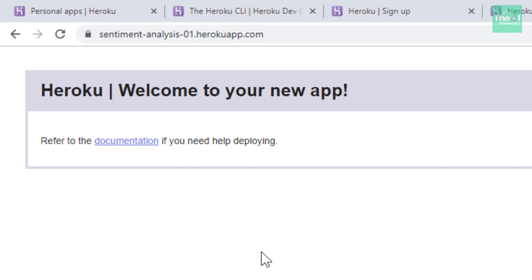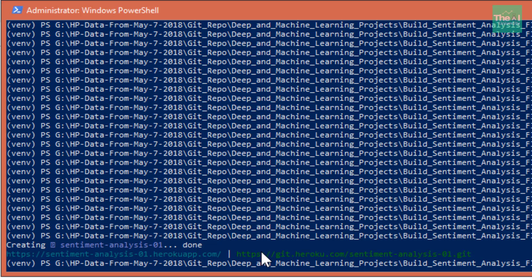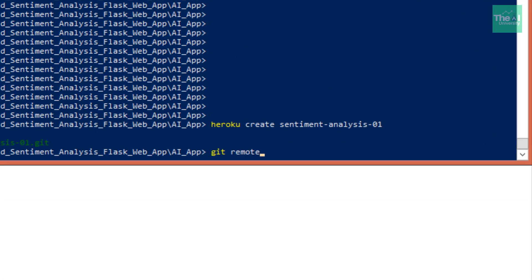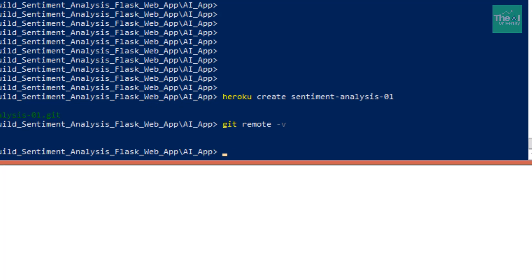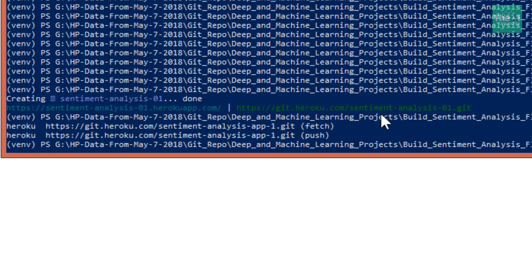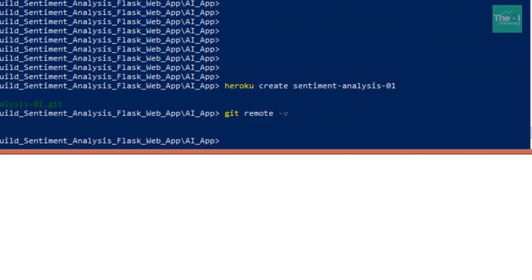You can now start pushing your code to the app you have just created. To confirm you are pushing to the correct remote app repo, run the command 'git remote -v'. You can see here that we are in the right repo and pushing to the correct remote.